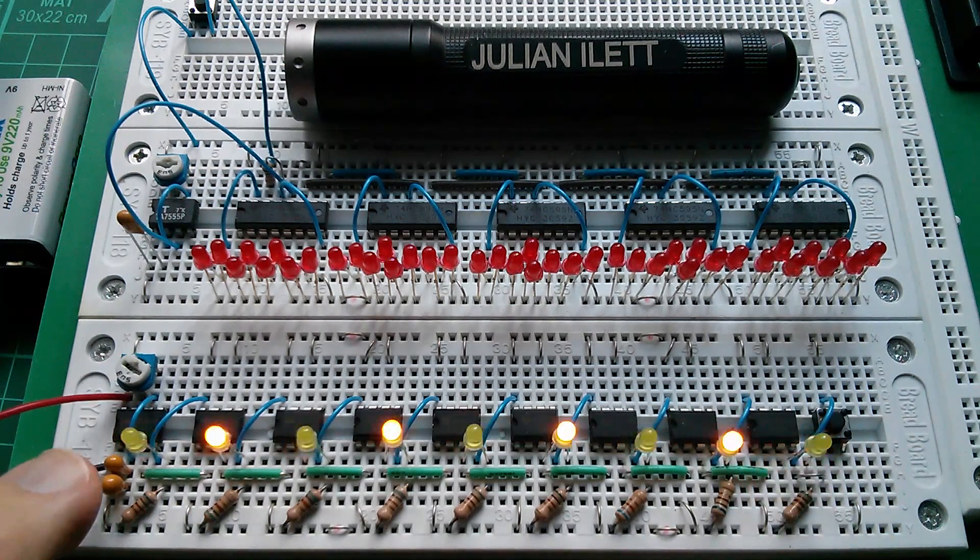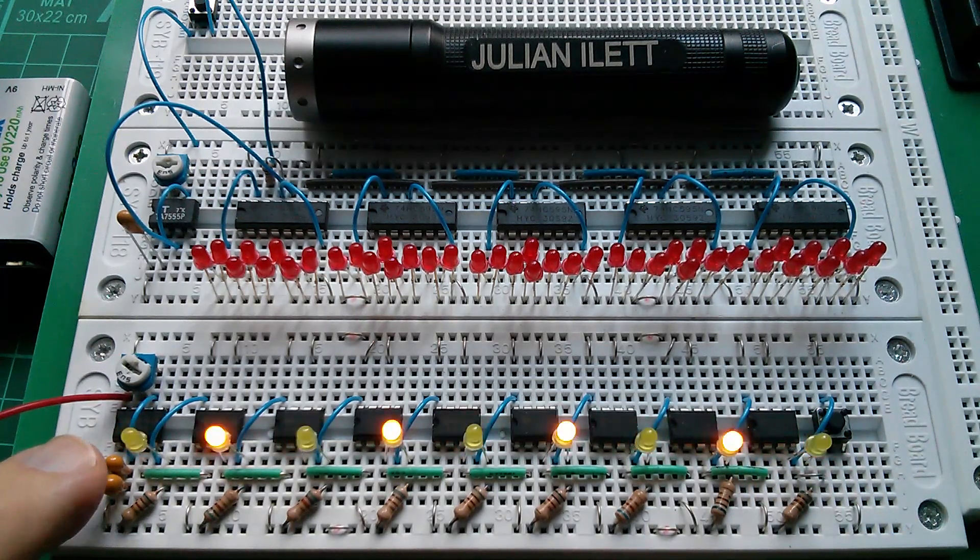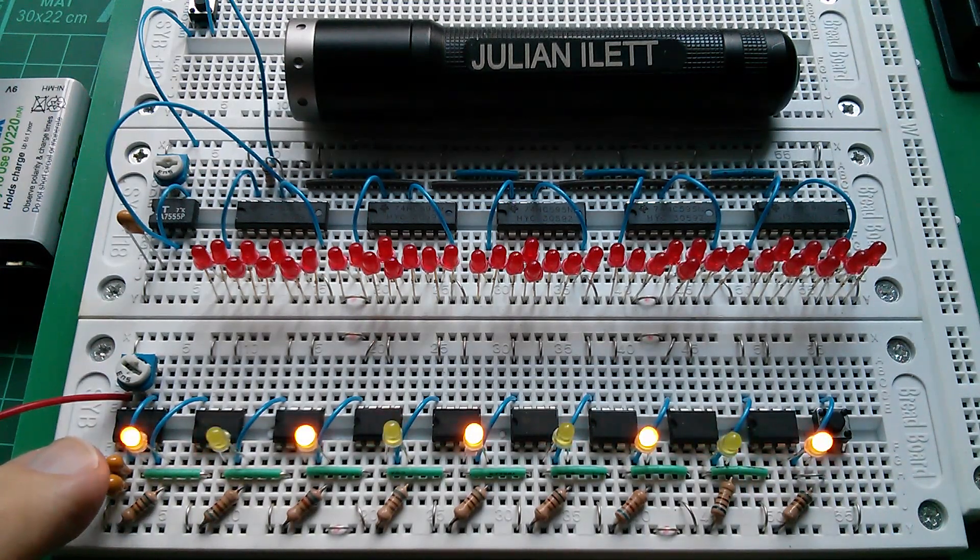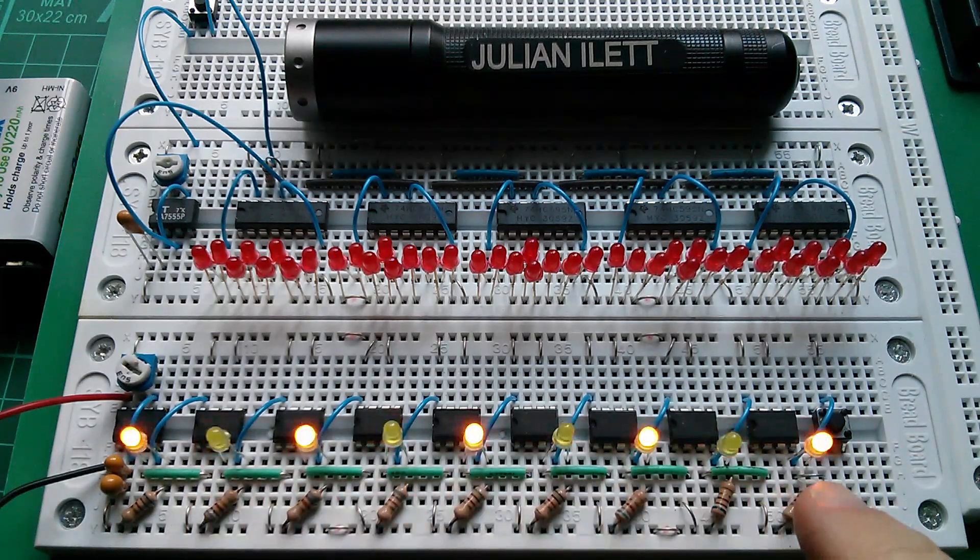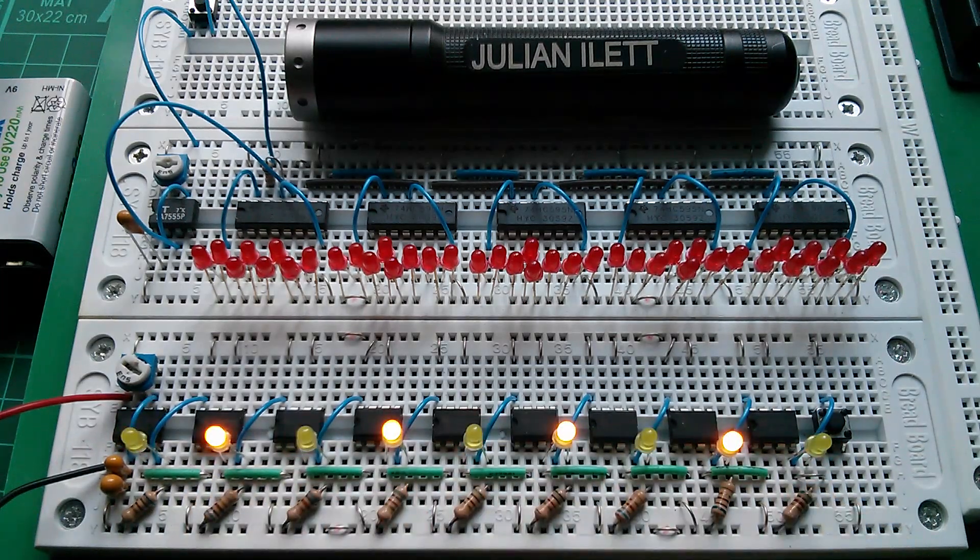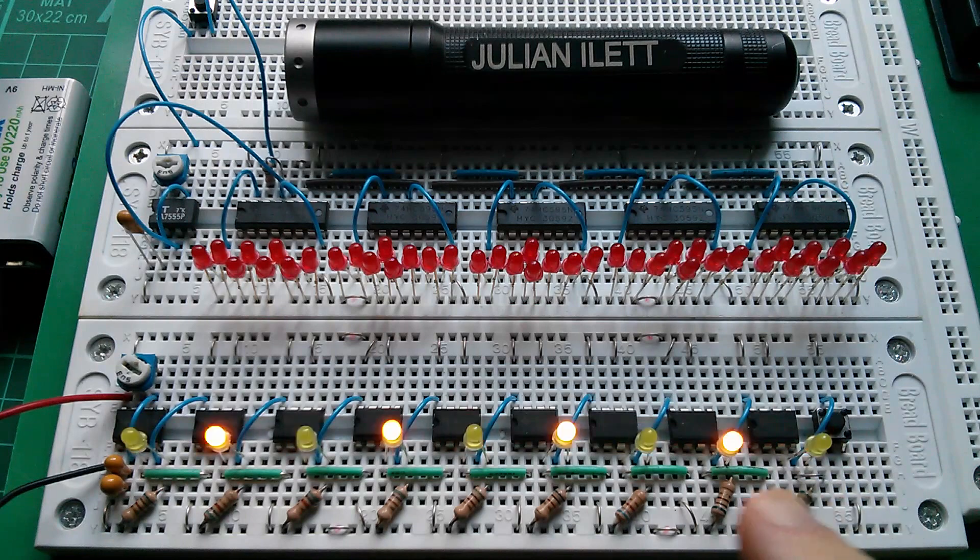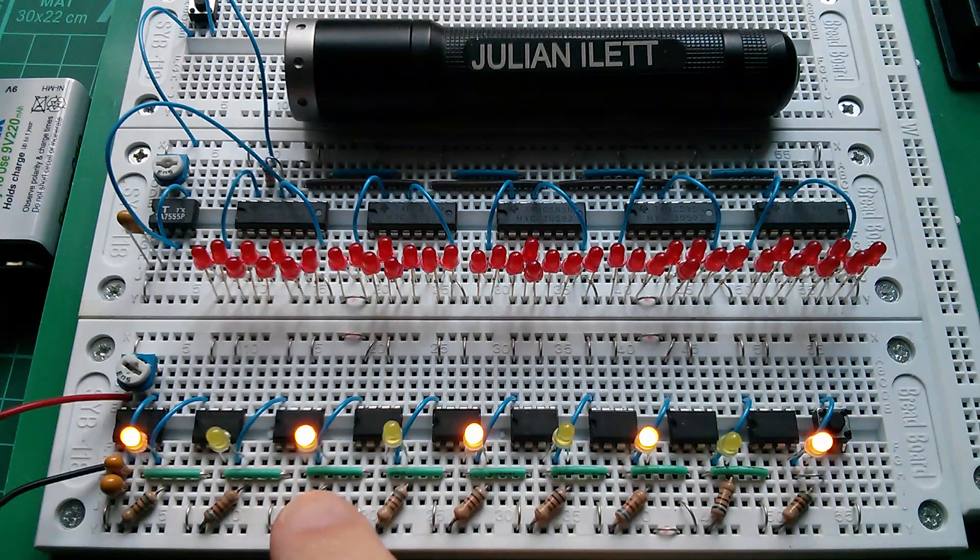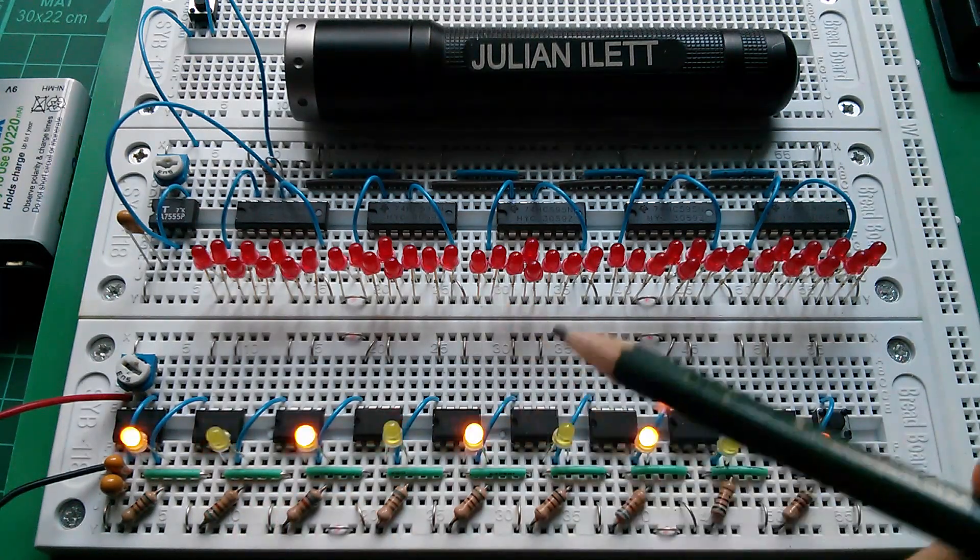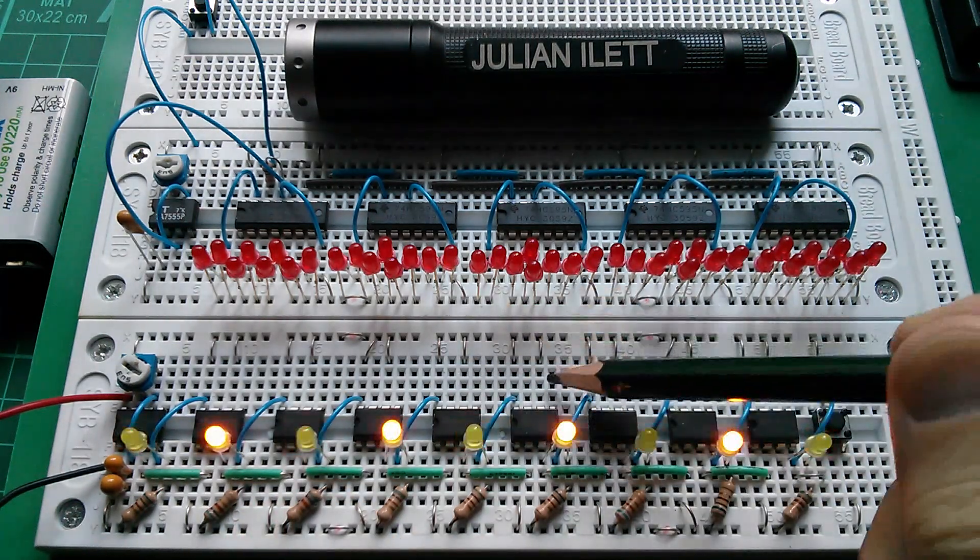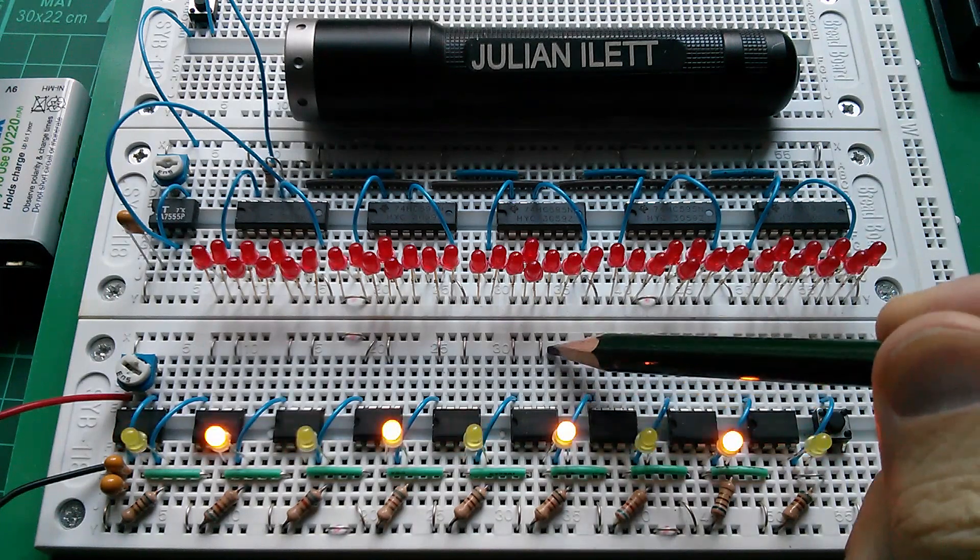These are all 555s. The first one is in astable mode, so it's running just as an oscillator. All of the remaining ones are just in logic mode. And in fact, a 555, if you pull up pin 6, which is there, that's threshold, pull that up to VCC...